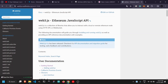Web3.js is a collection of libraries that allows you to interact with a local or remote Ethereum node using HTTP, IPC, or WebSocket. Even though it says 'remote Ethereum,' we can use this library to interact with any EVM-based chain — like Binance Smart Chain, Polygon, and Sepolia — all of which are Ethereum-based, so we can use web3.js for any of these.